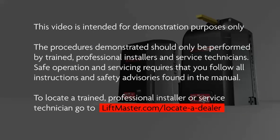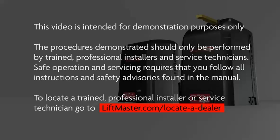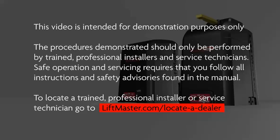The procedures demonstrated should only be performed by trained professional installers and service technicians. Safe operation and servicing requires that you follow all instructions and safety advisories found in the manual. To locate a trained professional installer or service technician, go to LiftMaster.com/locateadealer.